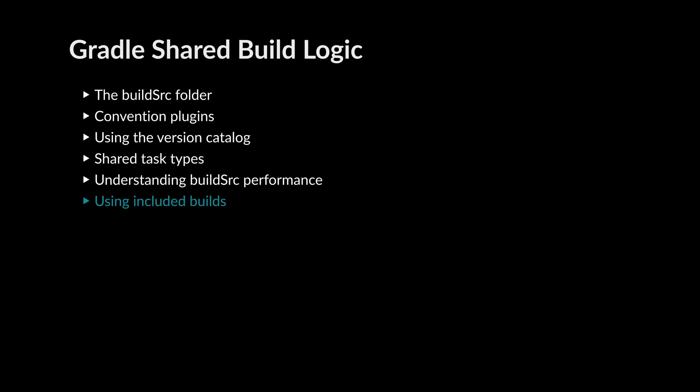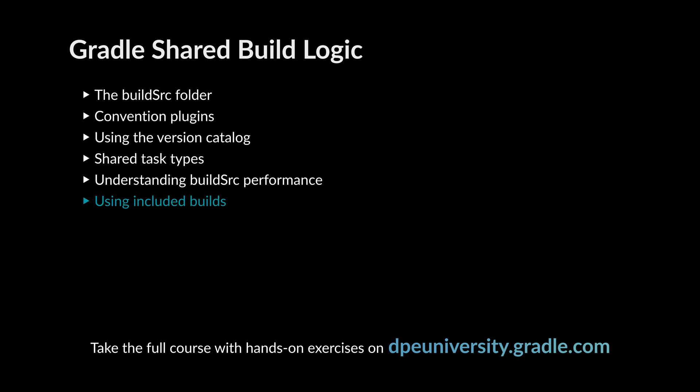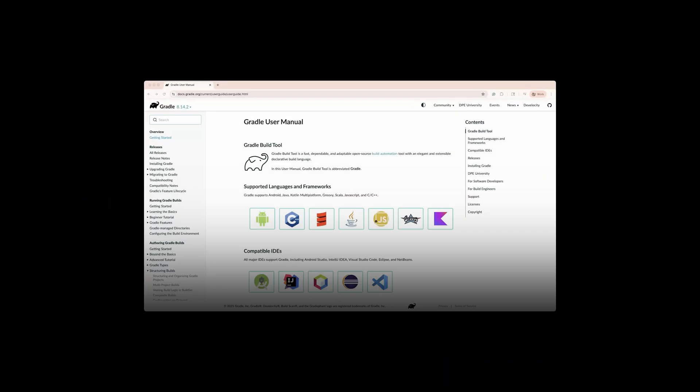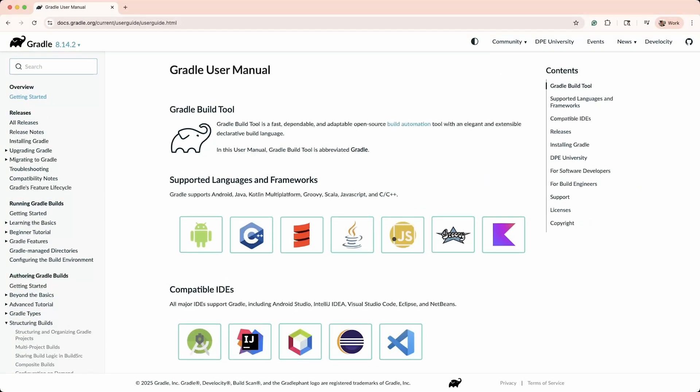In this chapter, we will go over using included builds as an alternative to build source for shared configuration. We can split shared configuration by using composite builds. Composite builds allow one build to directly depend on another.